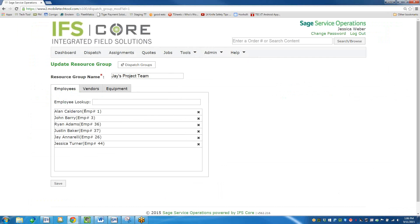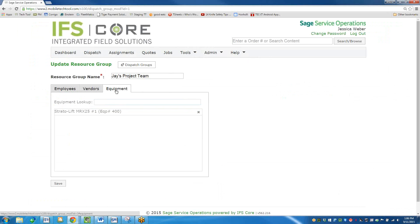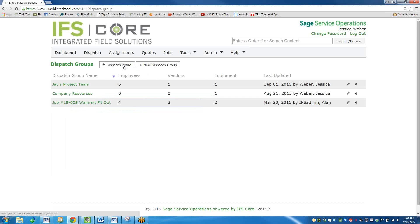Let's say I had a new employee start and they're part of Jay's team. I could look that employee up from Sage 100 and add them to the team, and then they'd be viewable at the same time. You also have the ability to add equipment to the team — equipment meaning your company resources. So if you had a piece of equipment designated for that team, it would appear on the dispatch board as well. You can have as many groups as you'd like — no limit on employees, vendors, or equipment.